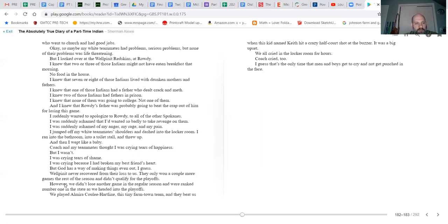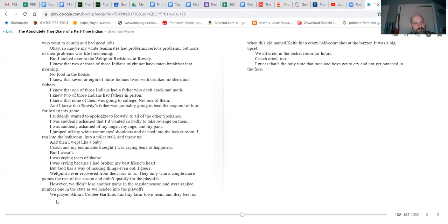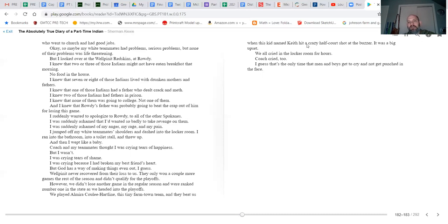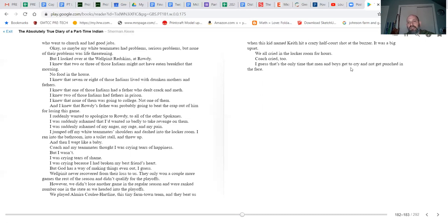But God has a way of making things even out, I guess. Wellpinit never recovered from their loss to us. They only won a couple more games the rest of the season and didn't qualify for the playoffs. However, we didn't lose another game in the regular season and were ranked number one in the state as we headed to the playoffs. We played Almira/Coulee-Hartline, this tiny farm town team, and they beat us when this kid named Keith hit a crazy half-court shot at the buzzer. It was a big upset. We all cried in the locker room for hours. Coach cried too. I guess that's the only time that men and boys get to cry and not get punched in the face.